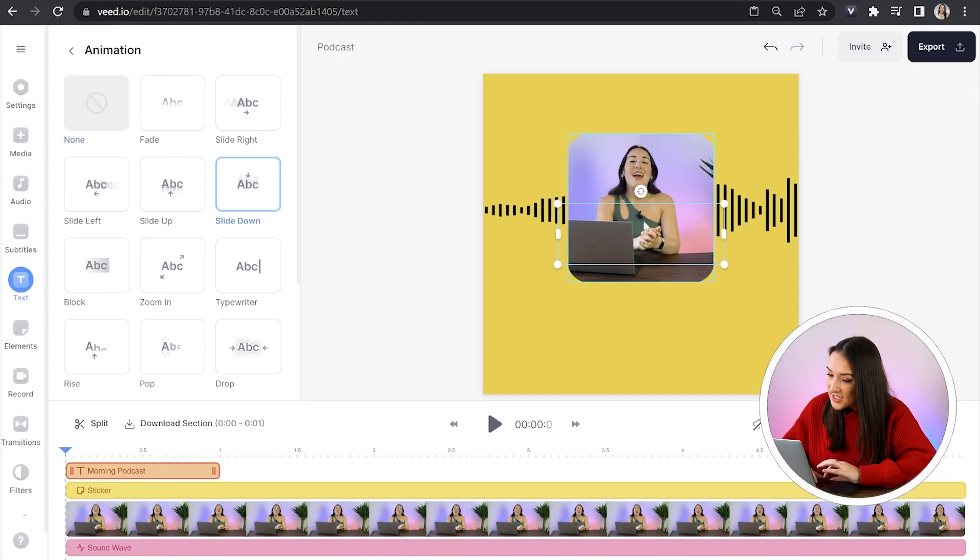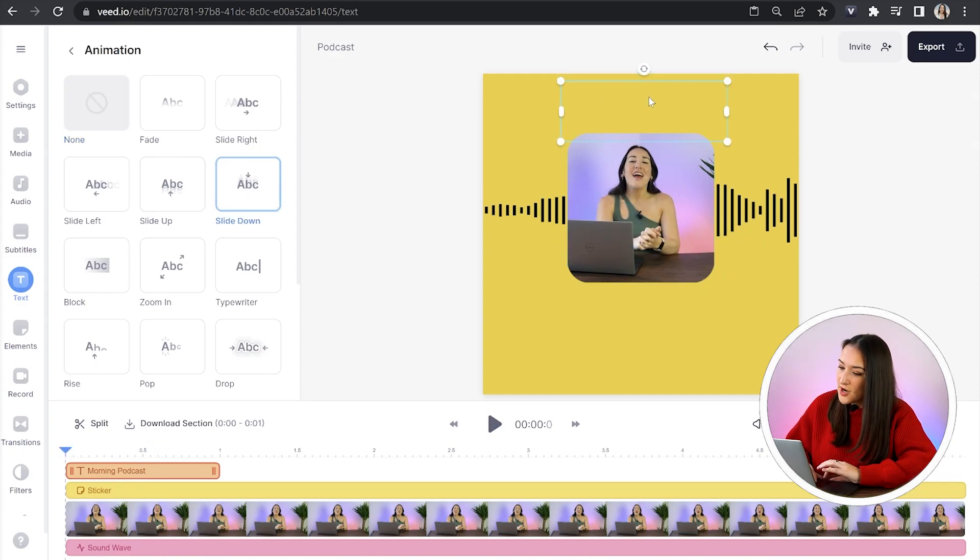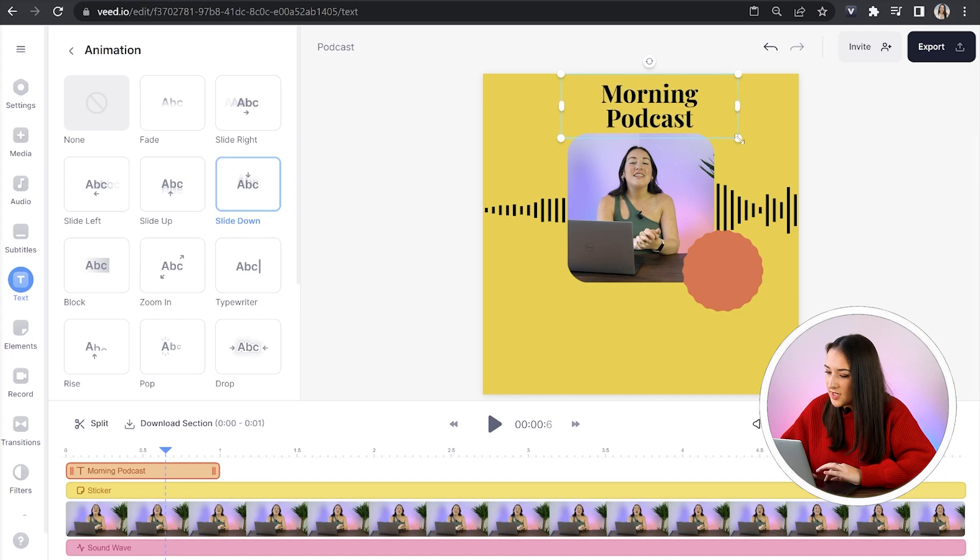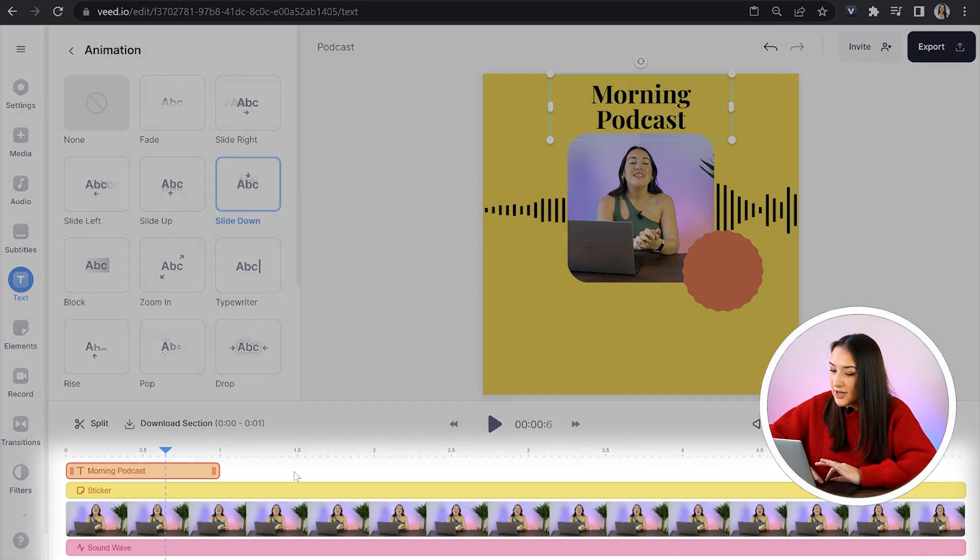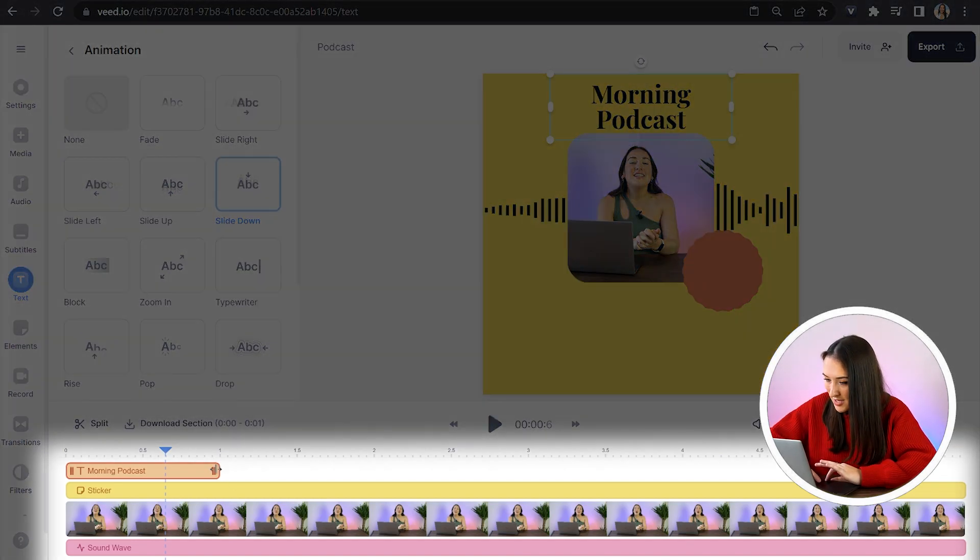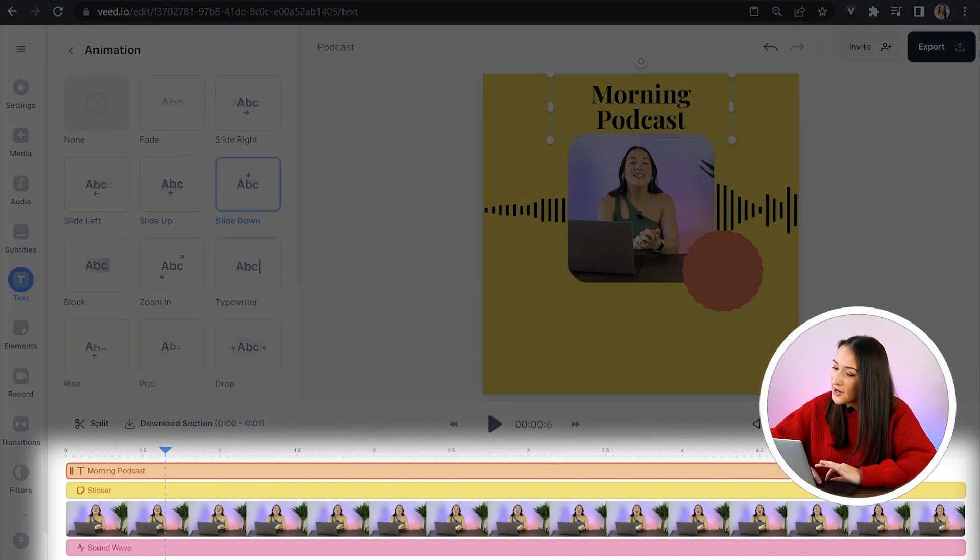You can then position your text on screen and you can also adjust the size if needed. You now need to drag that text layer over in the timeline. So it covers your entire video.